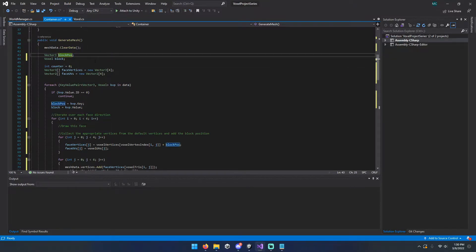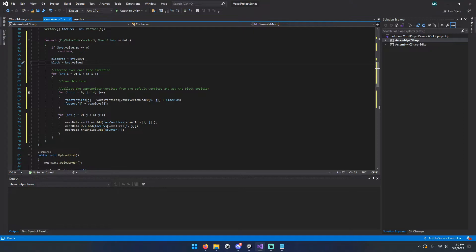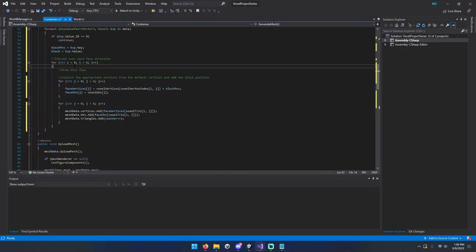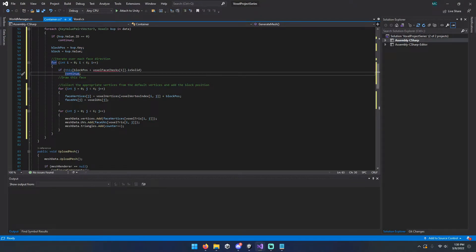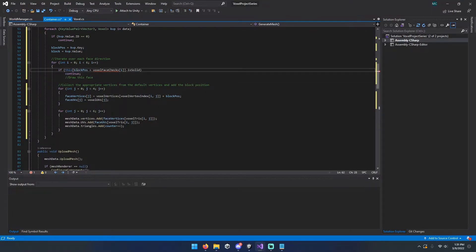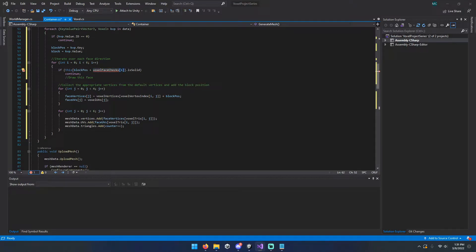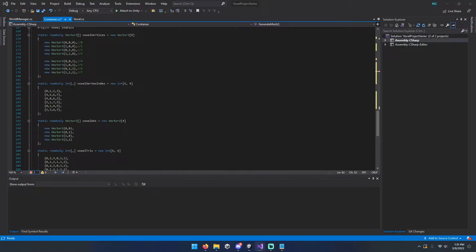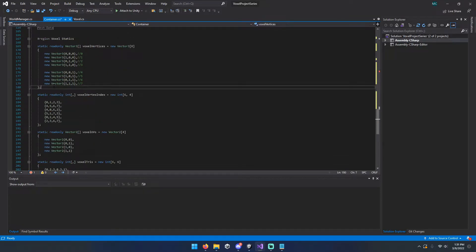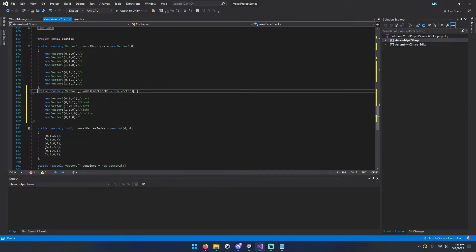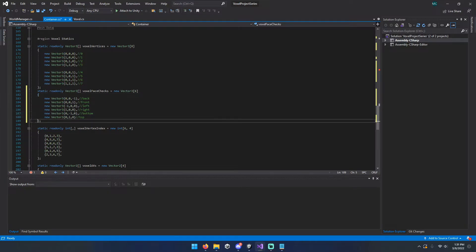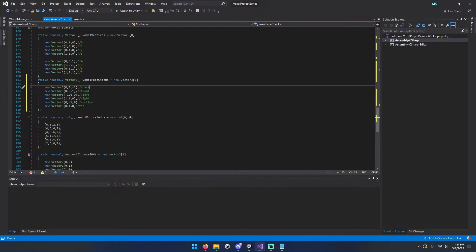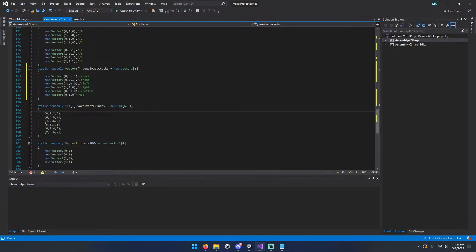And then what we're going to do is we'll still iterate over the faces, but we're actually going to add in a little bit of code here that does a nice check for us. If our block position plus a direction, which will be either front, back, left, right, up, down, and so on and so forth. Like so, this is matched to our faces down here.